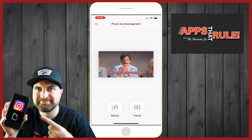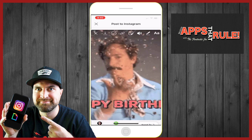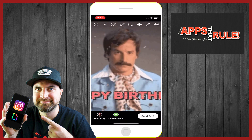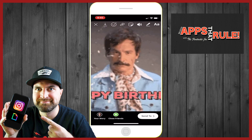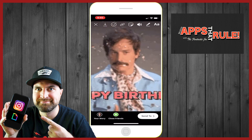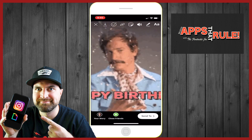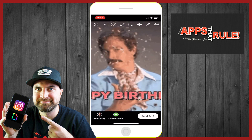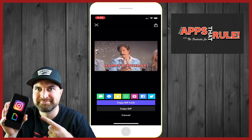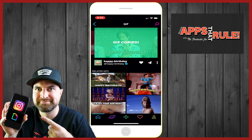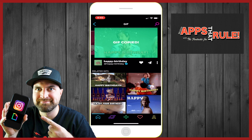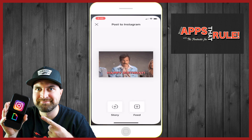It's going to instantly go in and give us the options of story or feed, wherever we want to post it. We'll say story. The picture is going to come up funky — this is what I wanted to show you guys. You can't resize it or anything like that, so we need to go back into the app itself, hit back, the meme GIF is copied, then jump back over into Instagram.